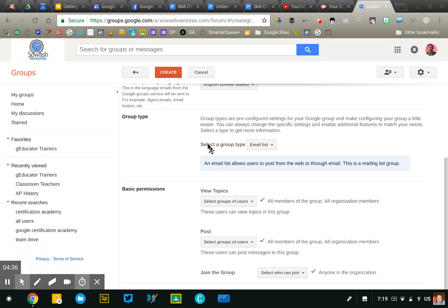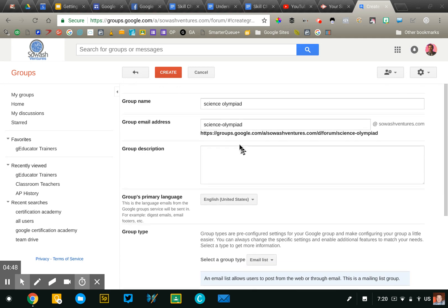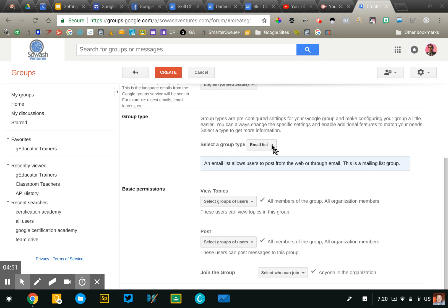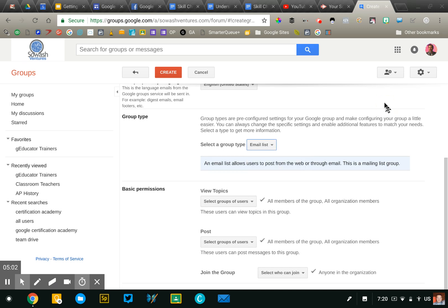But this group type is an important distinction. Now groups will work regardless, but on the certification exam, you should be given some instructions about what type of group they want you to create. So an email list is more going to be for document and resource sharing and just email collaboration and so we would just be using the email address. If you wanted to do a more like a discussion forum or even like a help ticket system, we would do either a web forum or Q&A forum and primarily rely on the URL for that group.